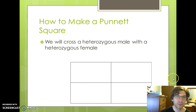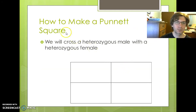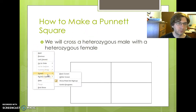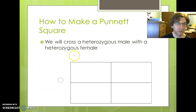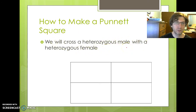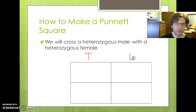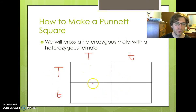Now, how to make a Punnett square. We're going to cross a heterozygous male with a heterozygous female. We're going to use tall versus short. Since they are both heterozygous, I know they're both going to have one capital T and one lowercase t, because that's what heterozygous means. We're going to put one parent on top — capital T and lowercase t — and one parent on the side — capital T and lowercase t — and then simply fill in the boxes with our offspring.